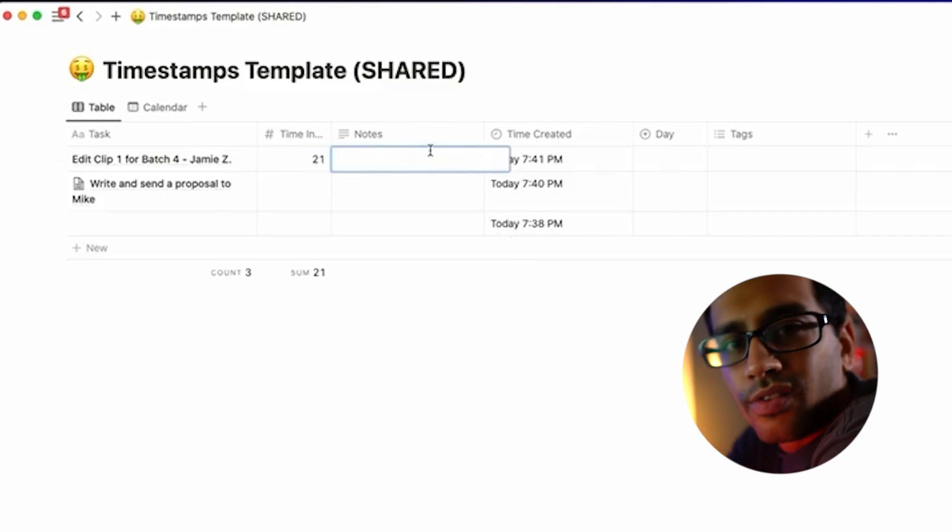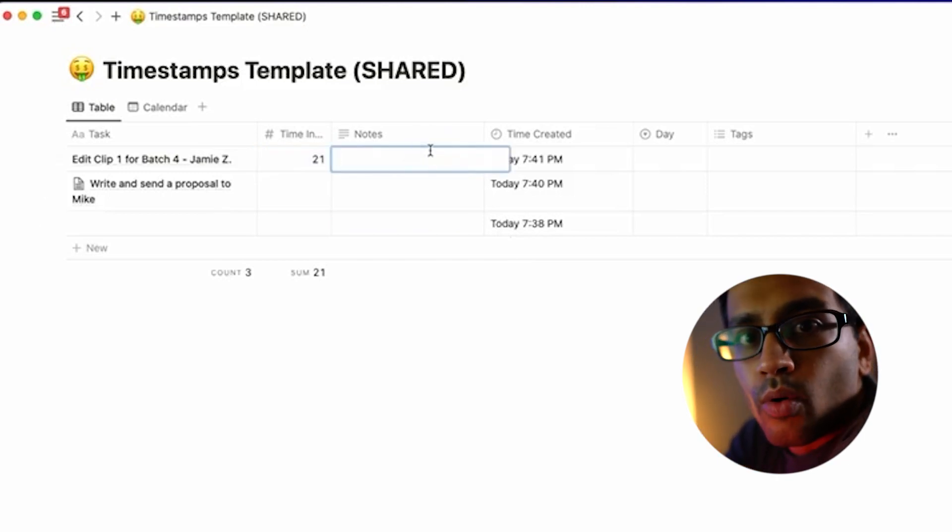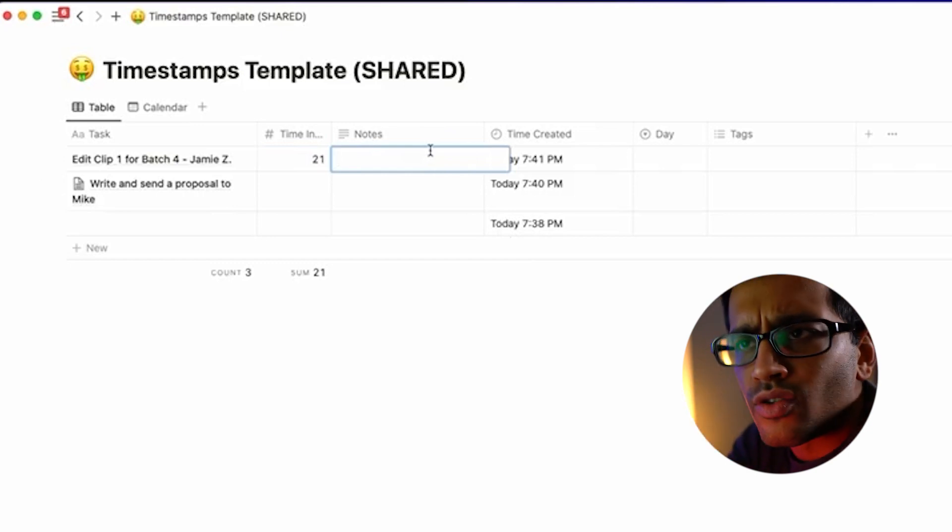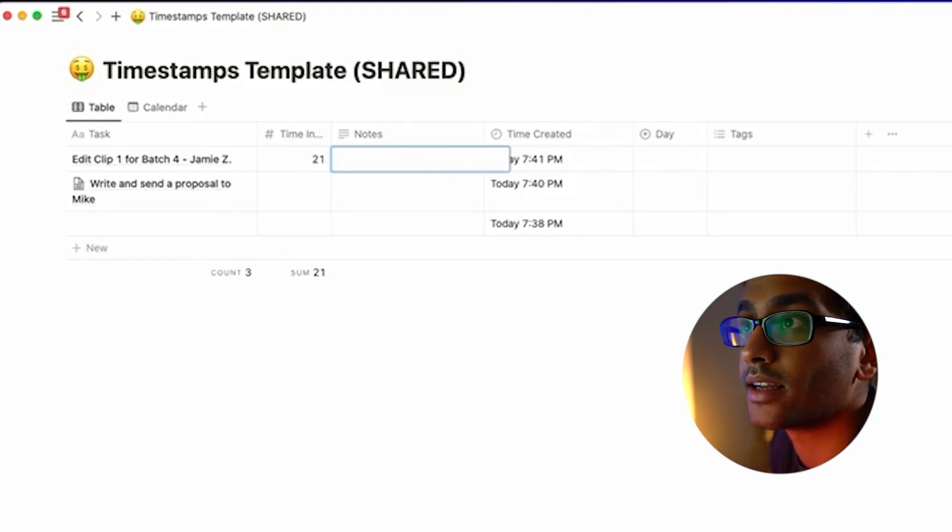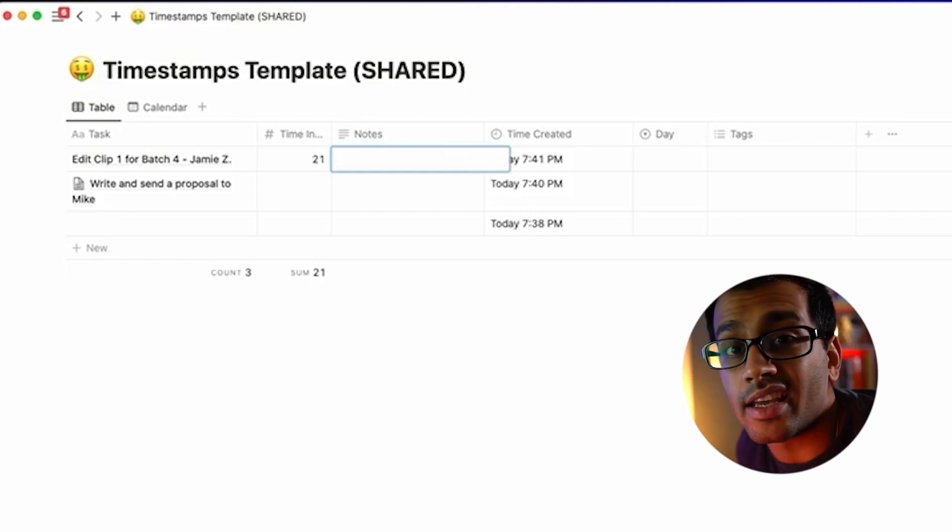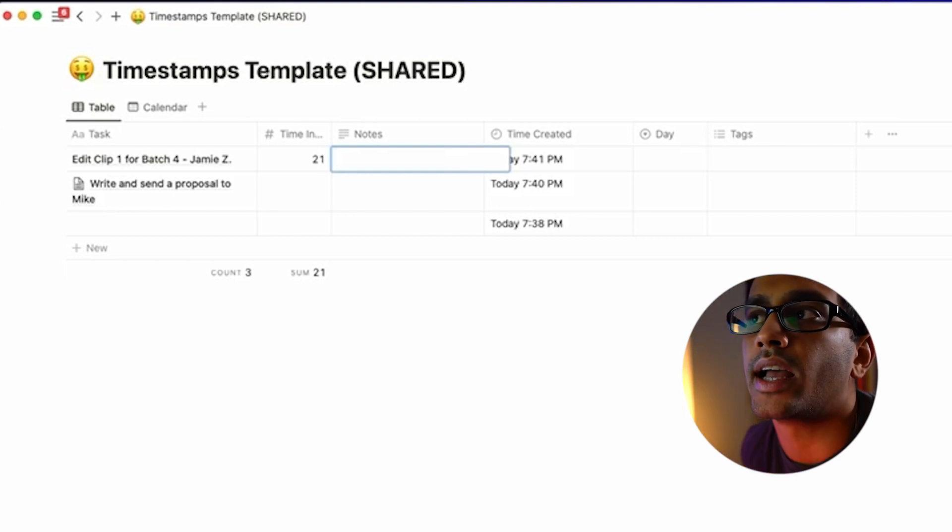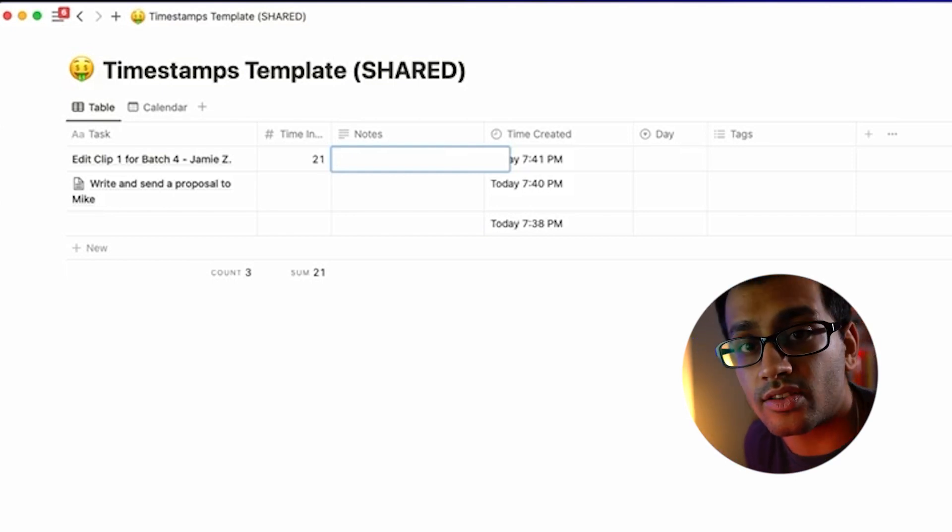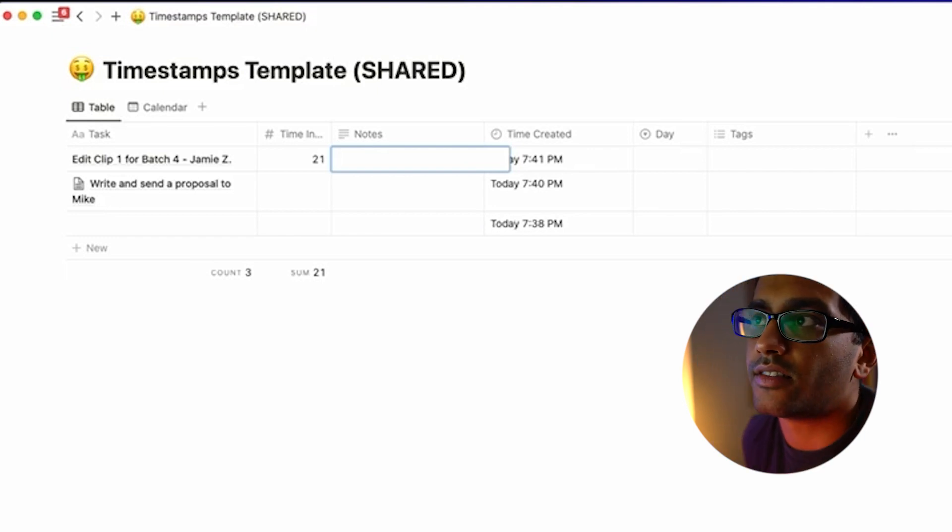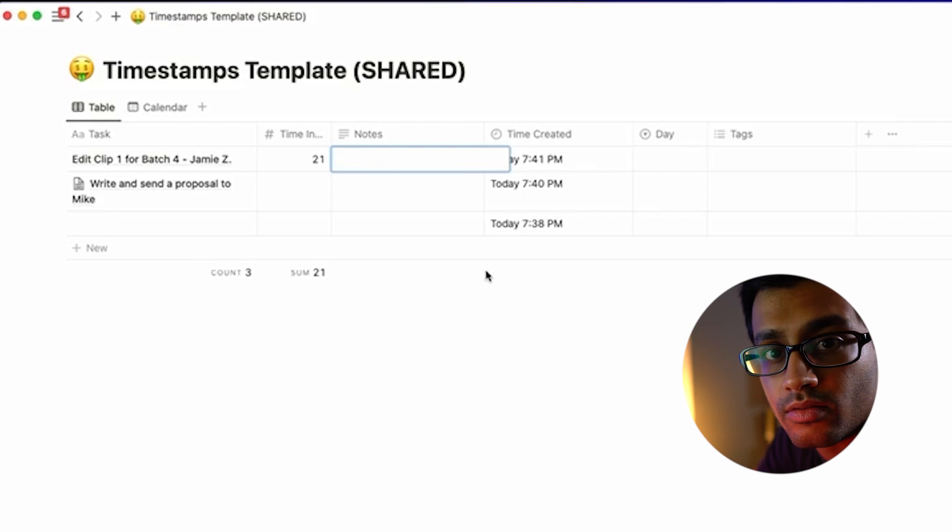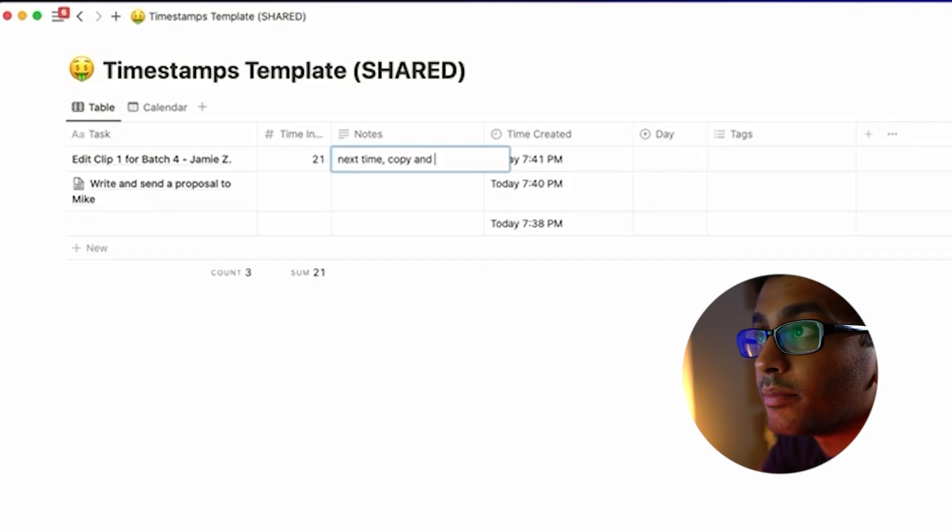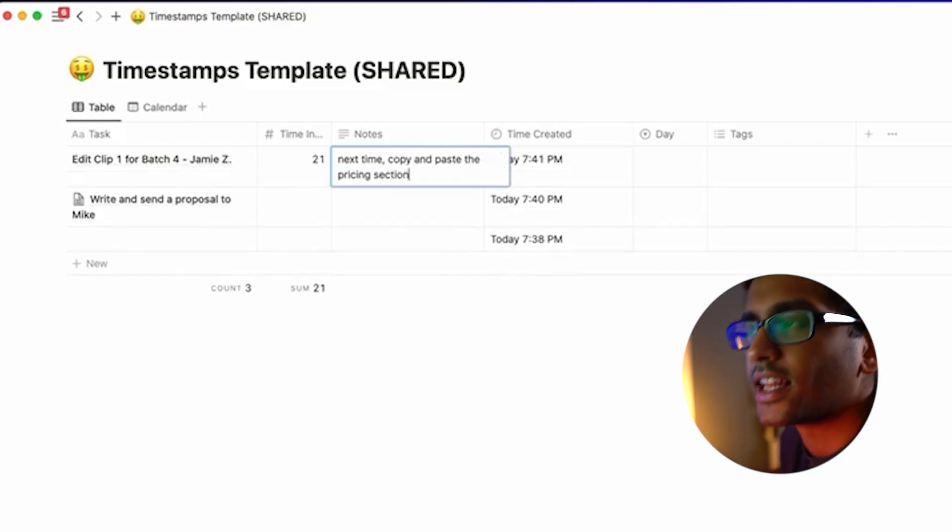Then any notes I have—I typically don't fill this out unless there are actually some important notes. Like if I get sidetracked or something like that, I'll make sure to put that in. Or, why did this task take so long? Or why was I able to finish this task so quickly? That is stuff that I could put in the notes section so I can remember when, next time, to copy and paste the pricing section or something like that.